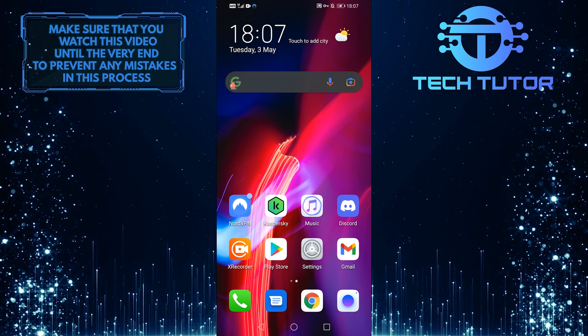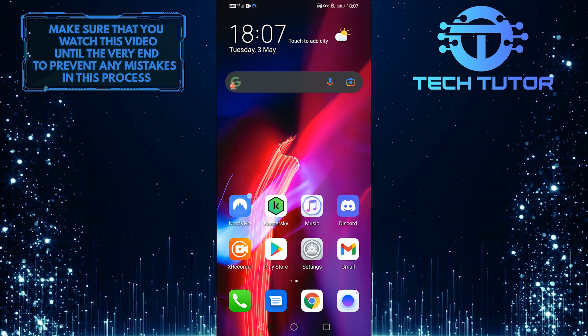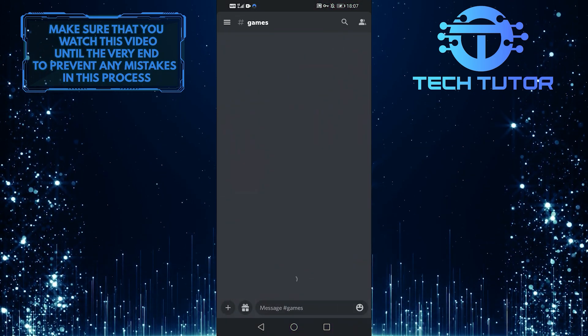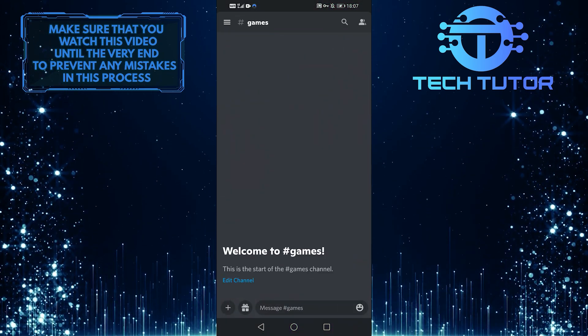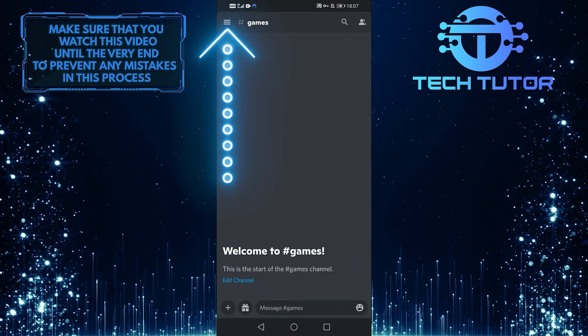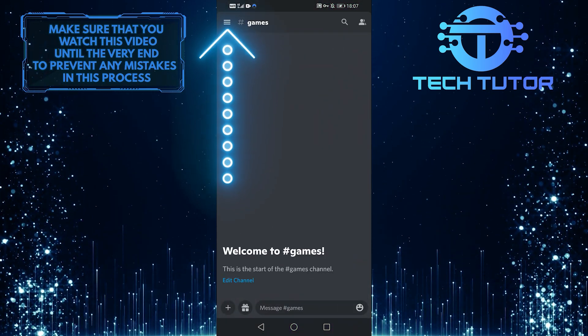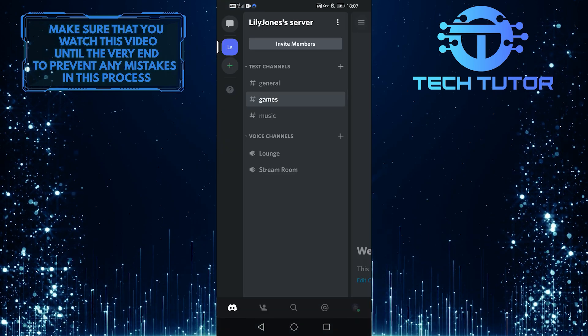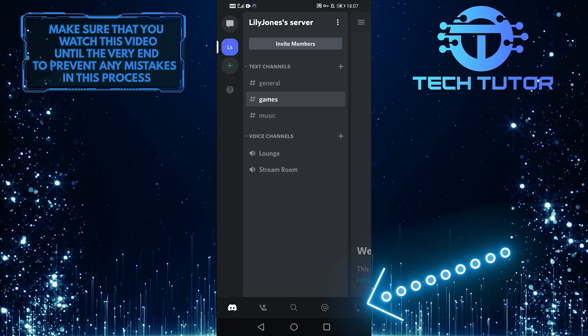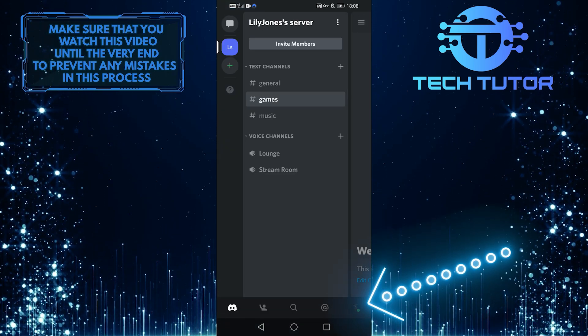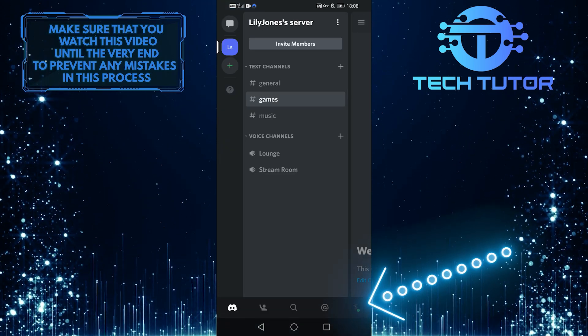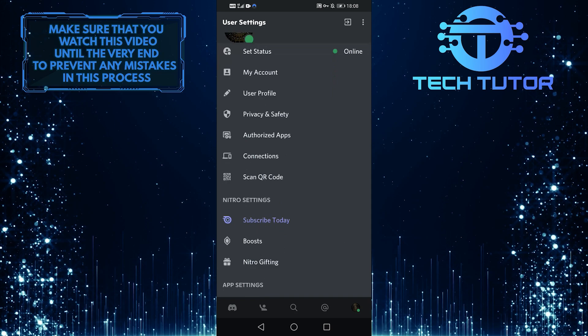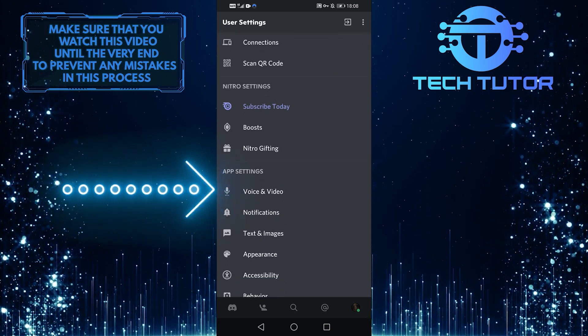First of all, let's go ahead and open up our Discord app over here. Then the next thing you want to do is tap on these three lines at the top left-hand side of the screen and then tap on your profile icon at the bottom right of this screen. Then scroll down and select Voice and Video.